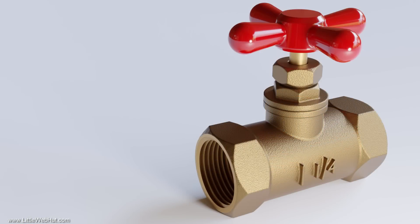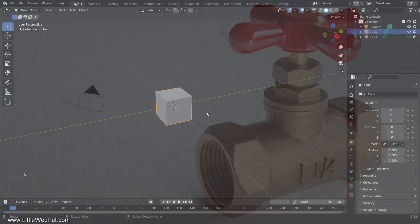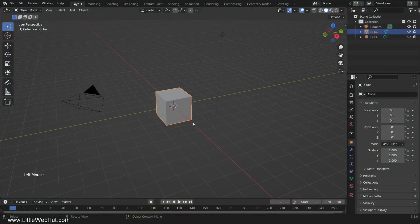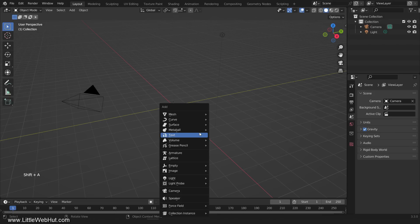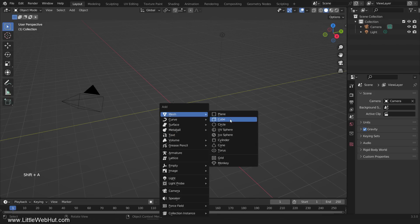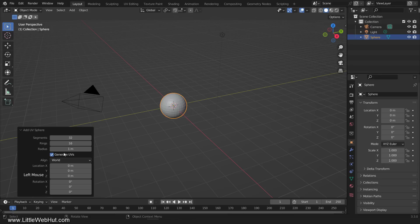So let's make this valve. For this video, I'll be using Blender version 3.3. We'll start by deleting the cube. Let's make the handle first, because it's easy to show the modeling strategy that I'll be using. So add a UV sphere. Since we're not going to use the subdivision surface modifier, increase the number of segments to 128 and the rings to 64.